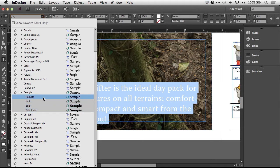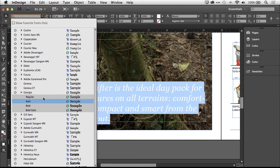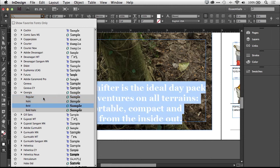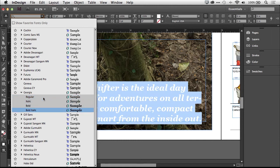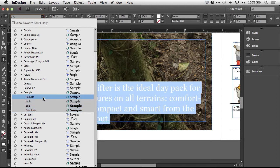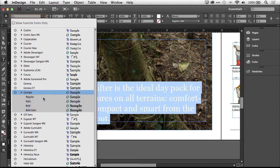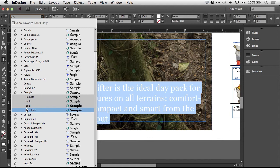And when you hover over it, here's another tip, you can just start arrowing down or up to see that font apply to your text. So you can see if that's the font you want to use without actually committing to it.